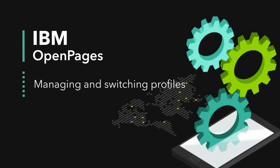OpenPages administrators can now configure multiple profiles for users. Users with multiple profiles can easily switch from one profile to another without the need to log out.